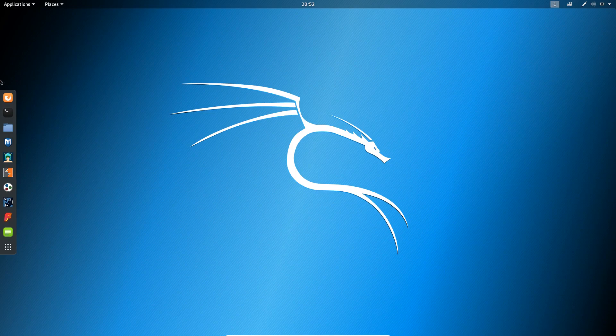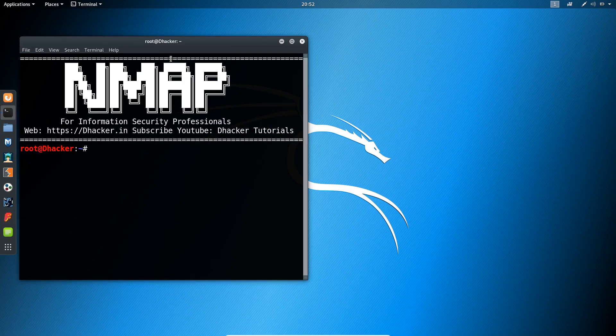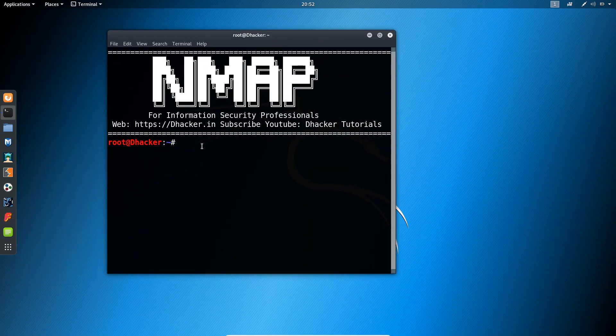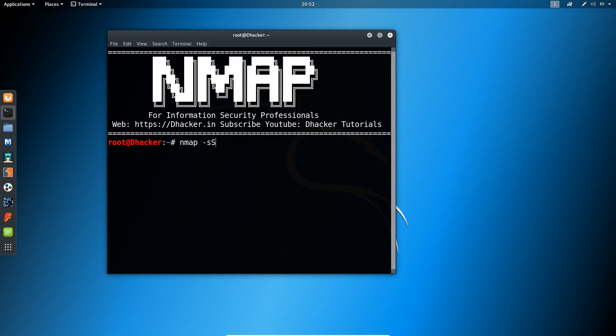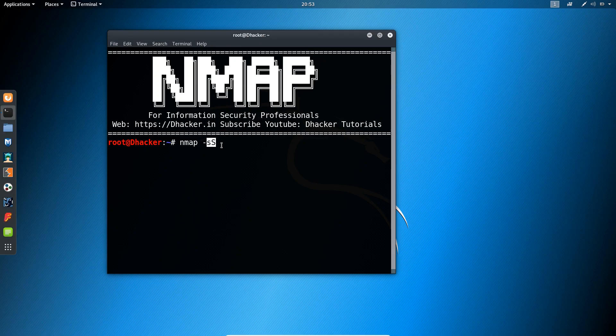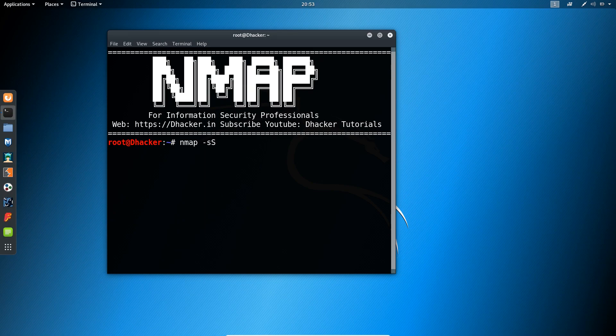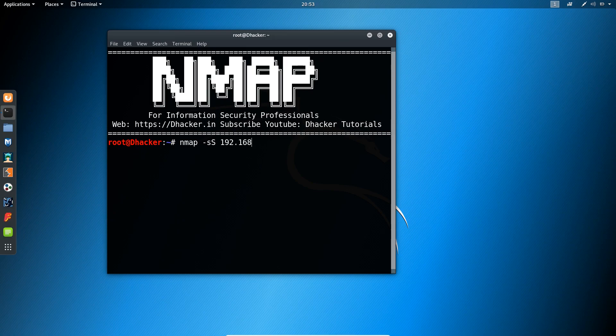Let me show you the command. The command goes like nmap space minus sign small s capital S, mind the letters here that is small s and capital S, space and the virtual server IP that is 192.168.0.105.